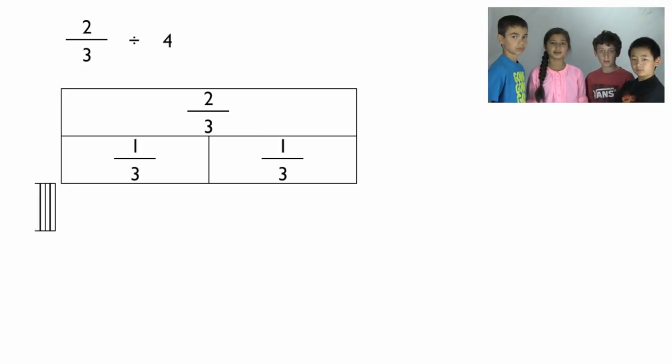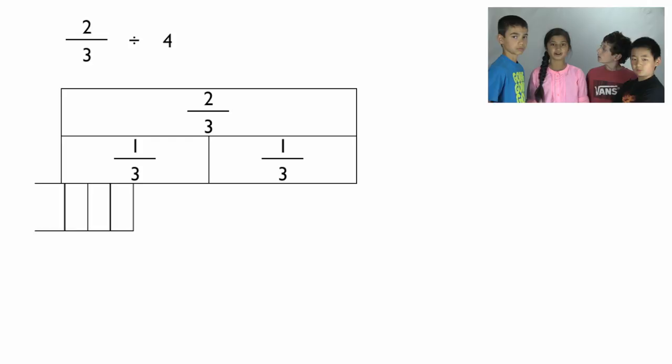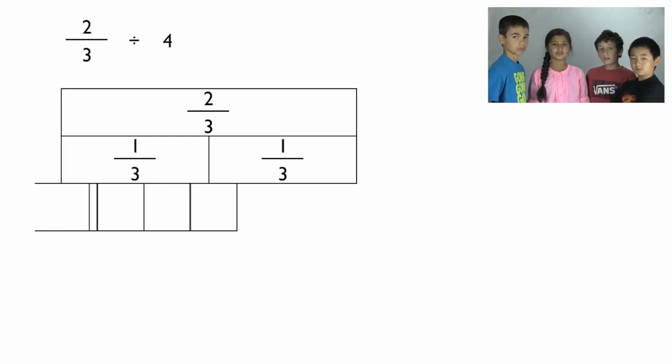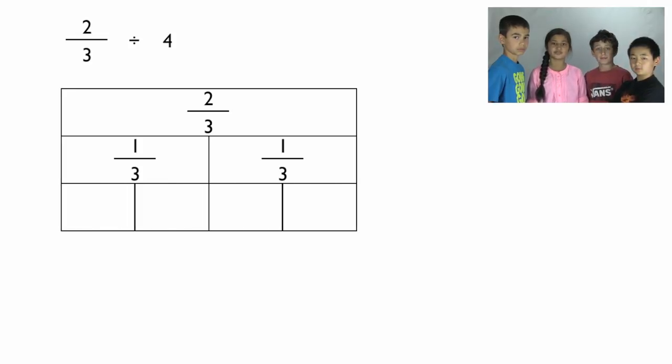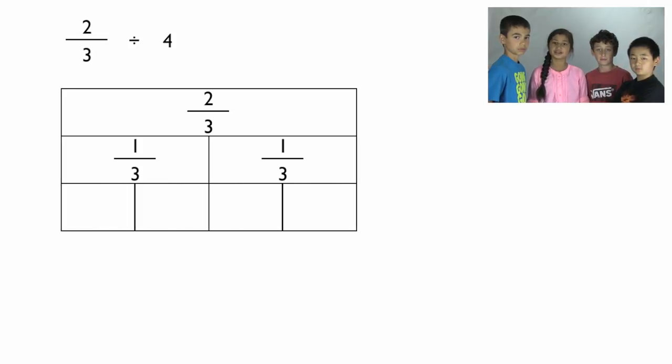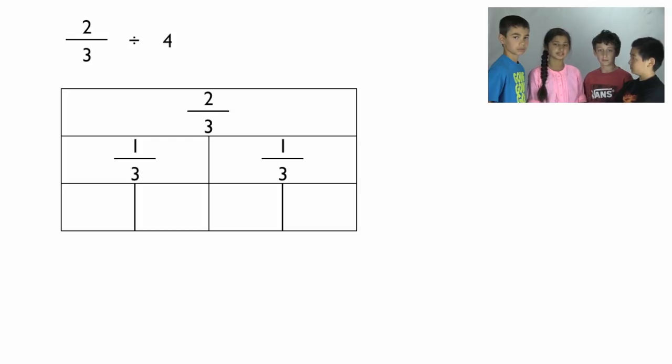Below that bar, draw a third bar and cut it into fourths. Because the whole number in your divisor, four, is telling you to divide two-thirds into fourths.